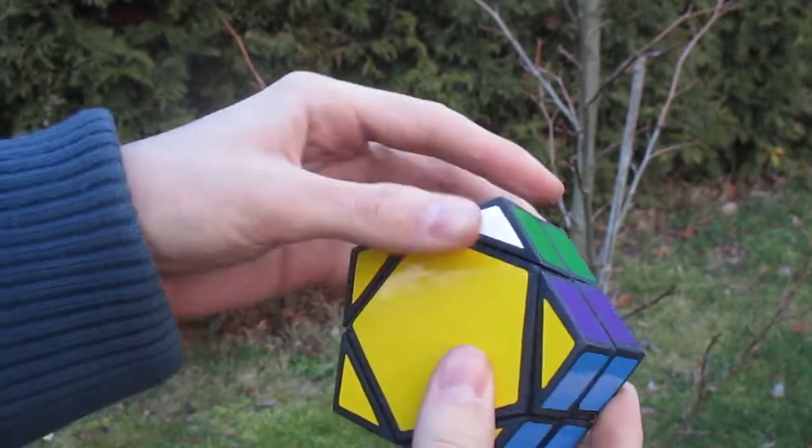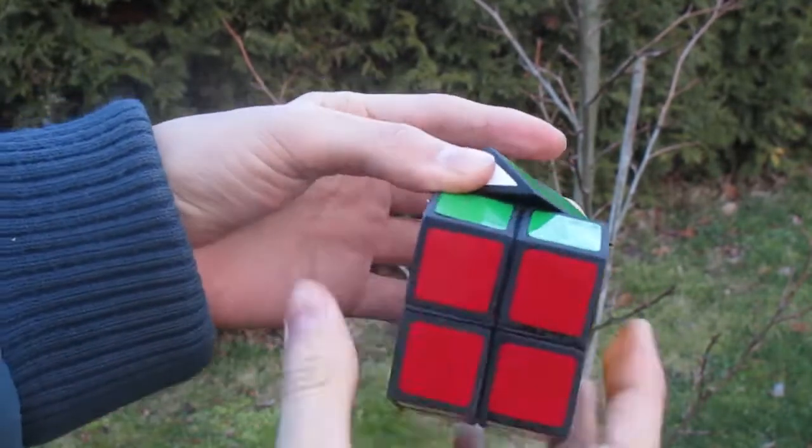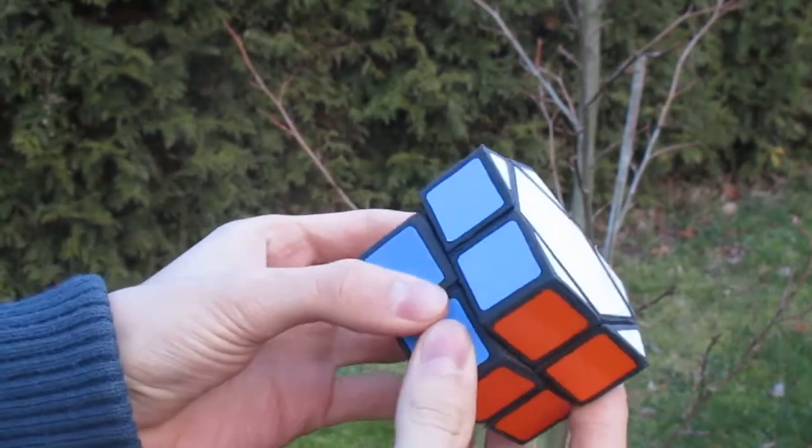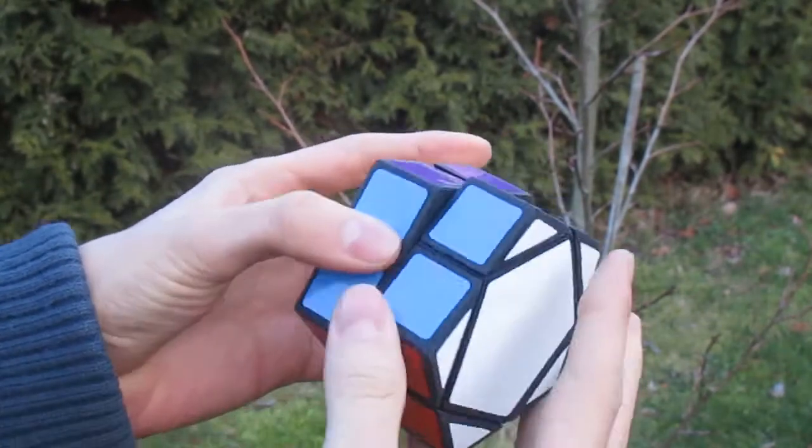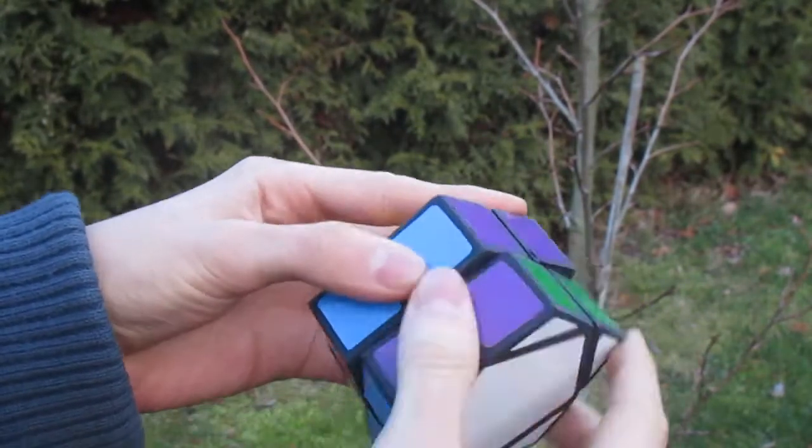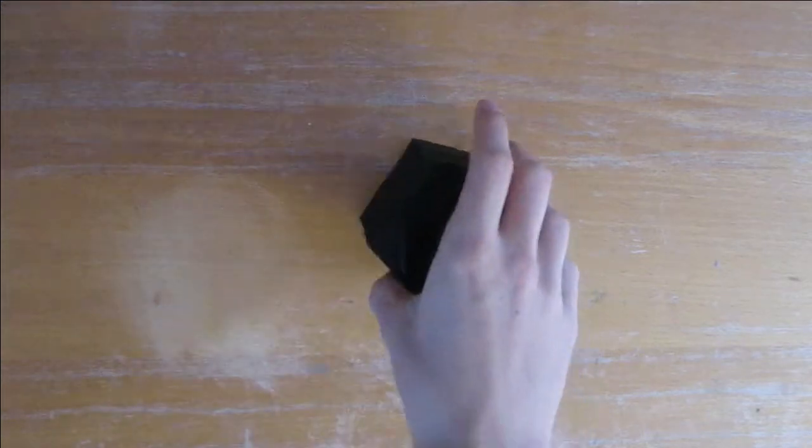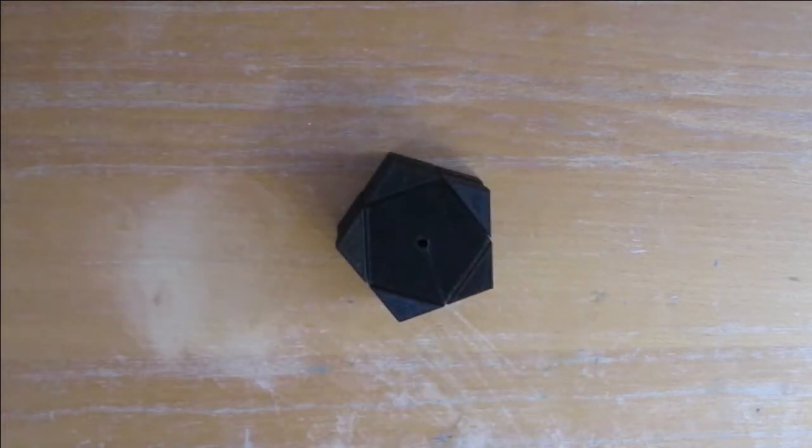At the end of this video I want to show you a solve which will give you an impression of the overall turning quality. But first of all let me explain how we created this puzzle.